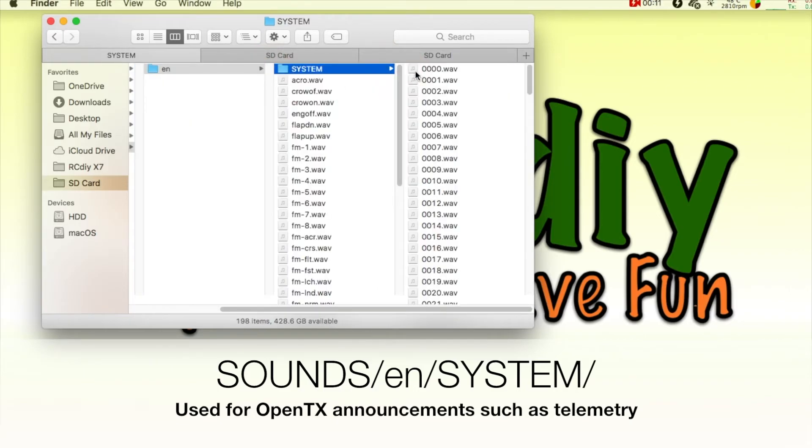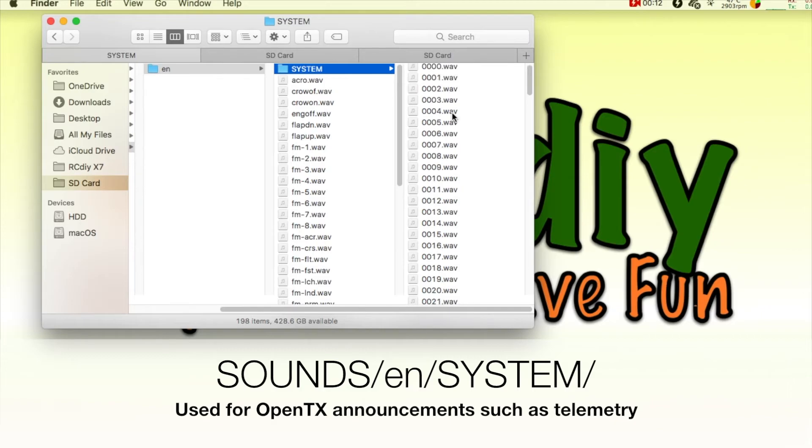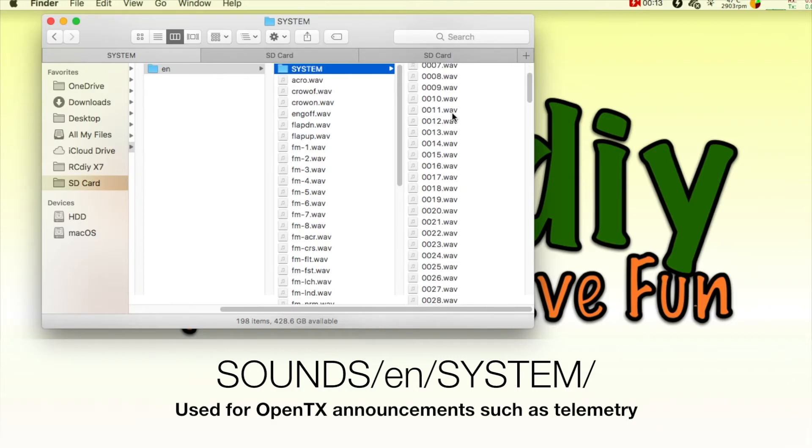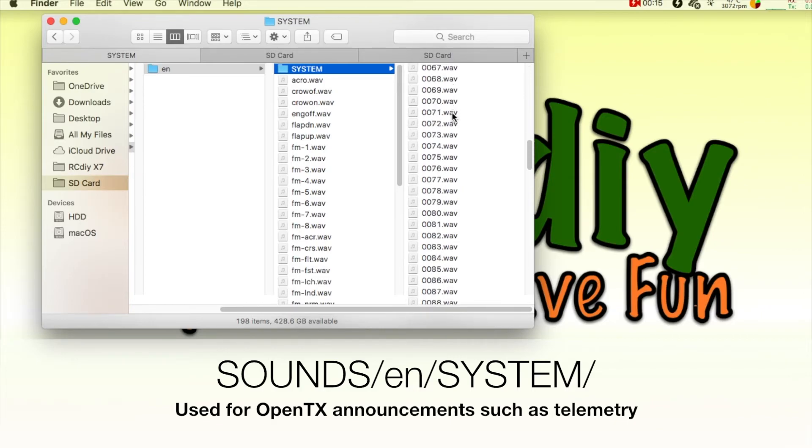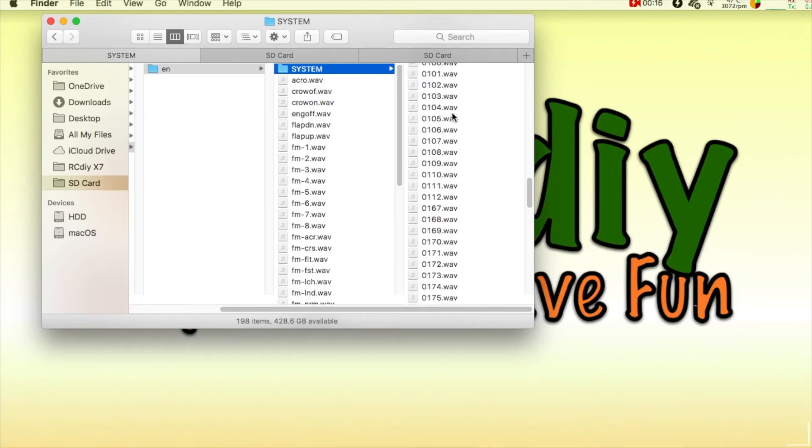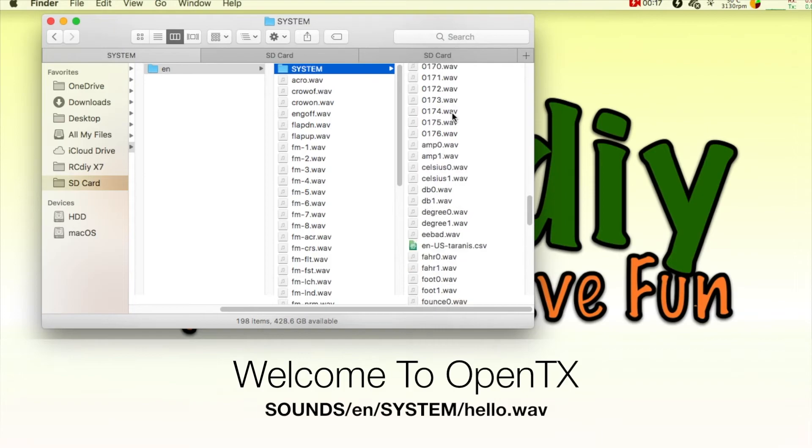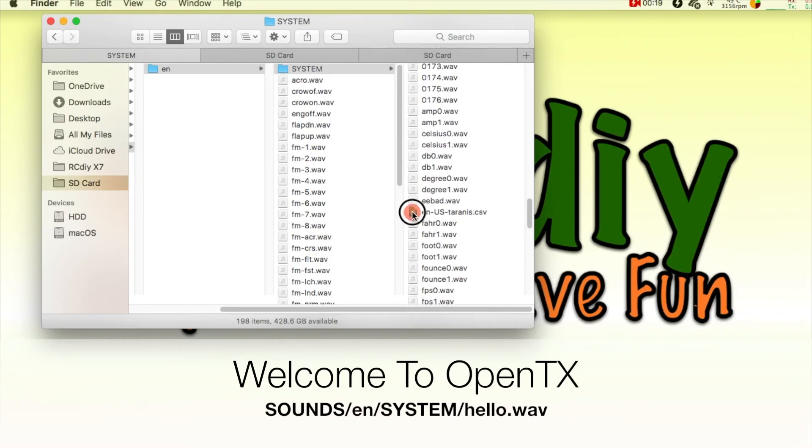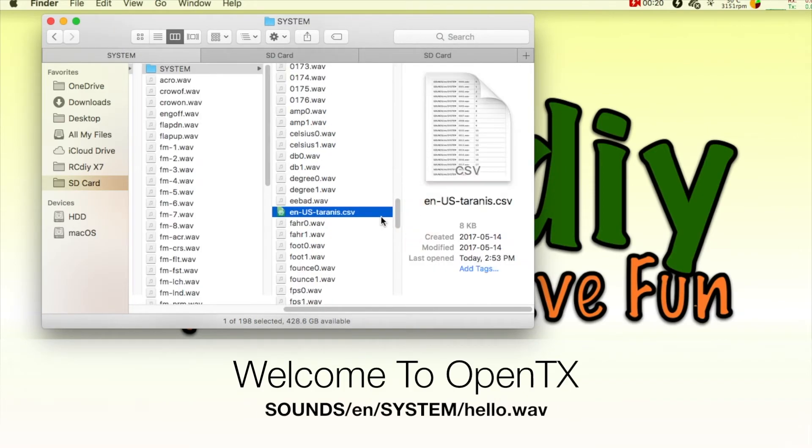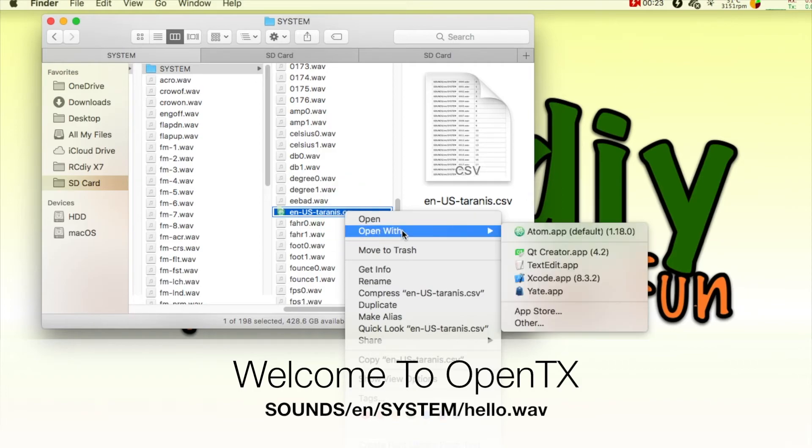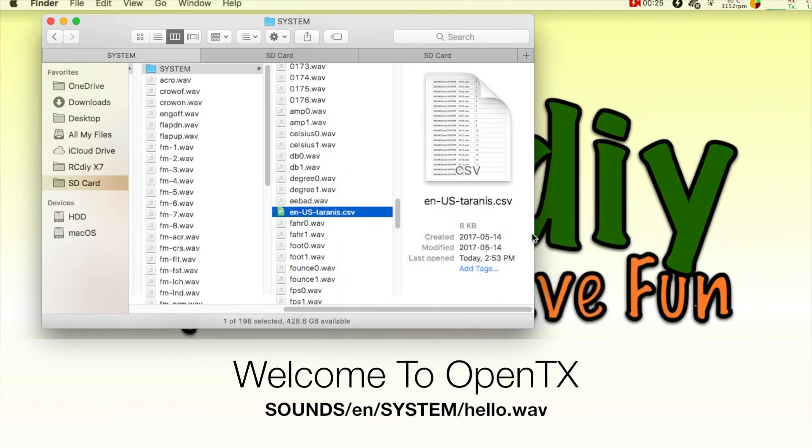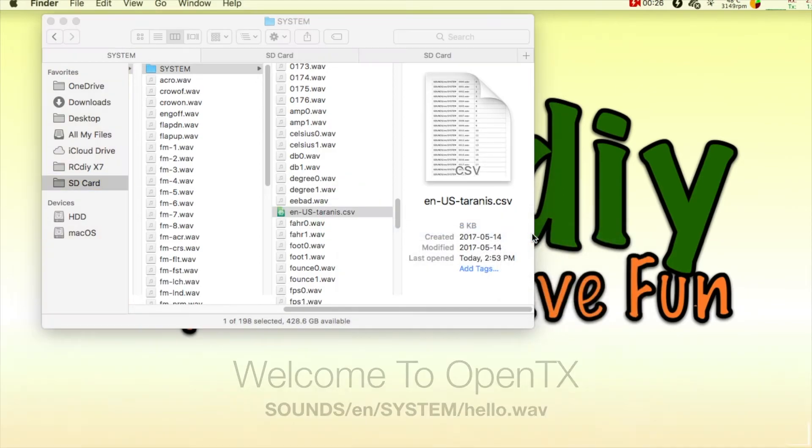The audio files in the system folder are used by OpenTX for announcements such as telemetry units, telemetry lost and recovered, and the announcements made when the radio is turned on.